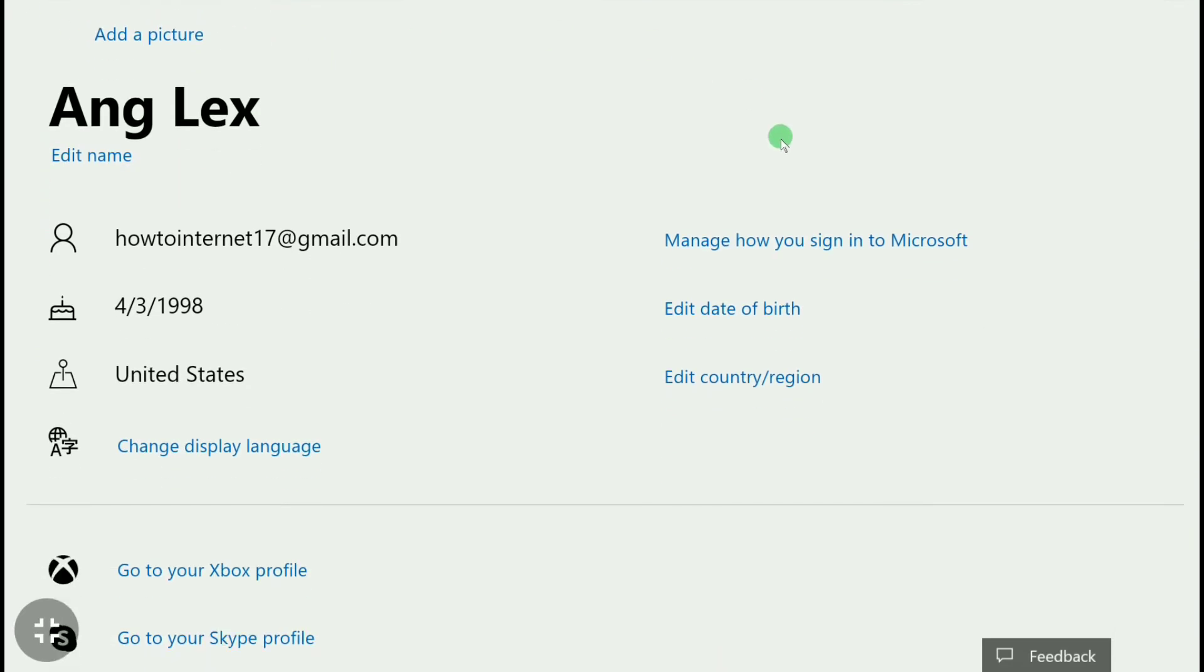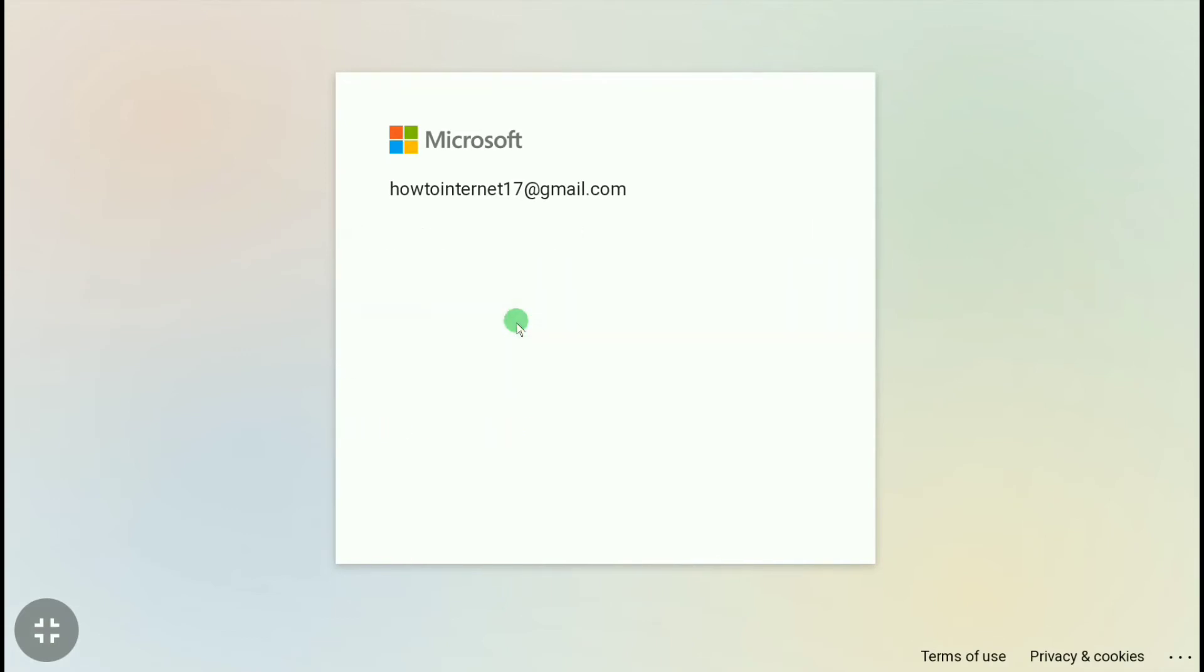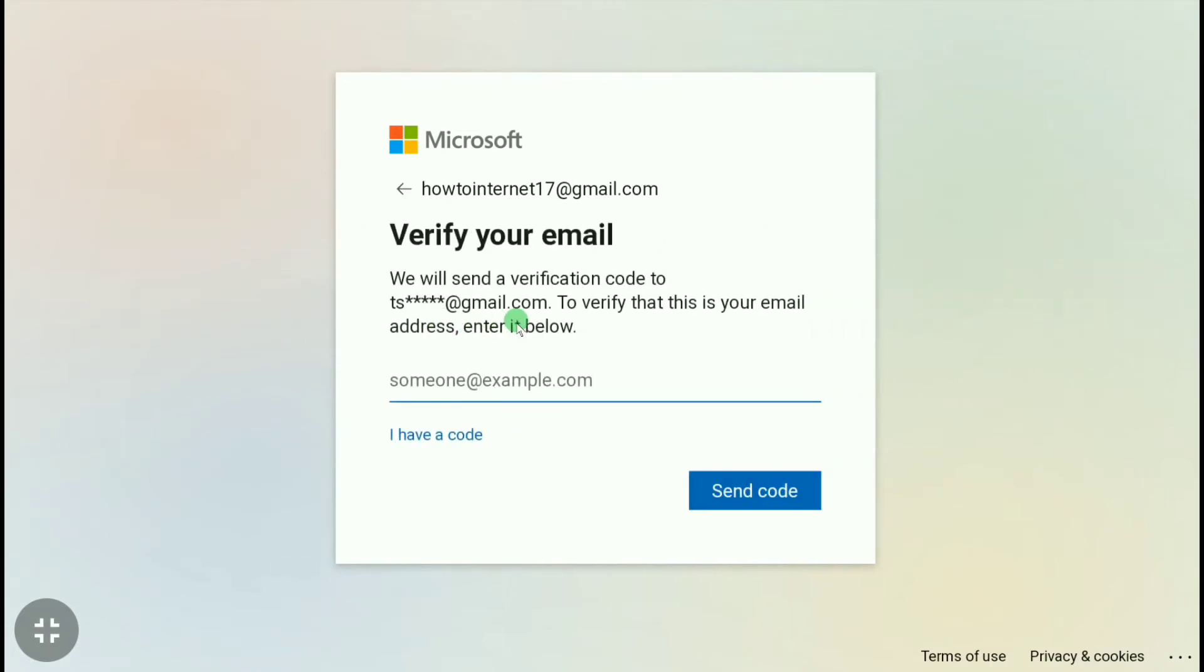Click on 'Edit date of birth'. If Microsoft asks you to verify your identity, click on your email. If you have a second email on your Xbox account, enter the email here. If you don't have a second email, you can enter this email only.